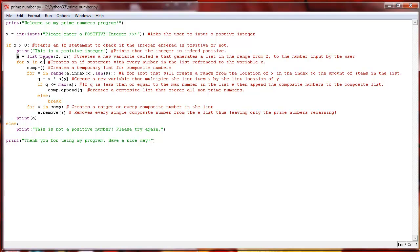For x in a, so basically we're going to set x to step through in the loop through every item in the list of a. We're going to put that into a new list called comp, and it's just going to be a blank list for now.